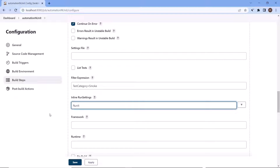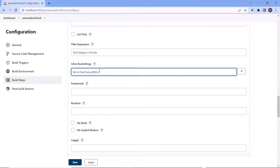If I want to filter my tests, I can provide filter expressions — like filtering by test category equal to smoke. Under More Options, you can see a field called Inline Run Settings. We can provide values in Inline Run Settings. For example, if I want to generate my test result, I can pass the command argument: NUnit.TestOutputXml equals to the result location. This is the location where I want the test result output XML to be generated. You can paste the location here — this location is the workspace of my Jenkins project.